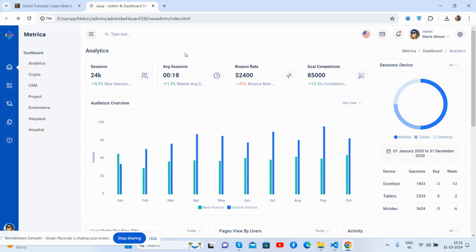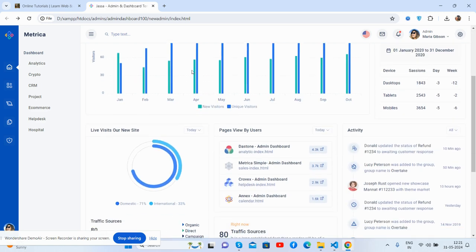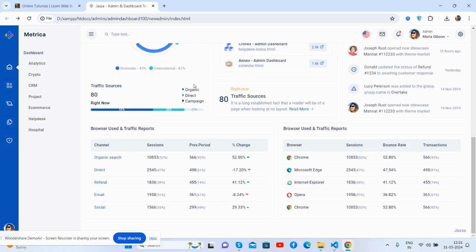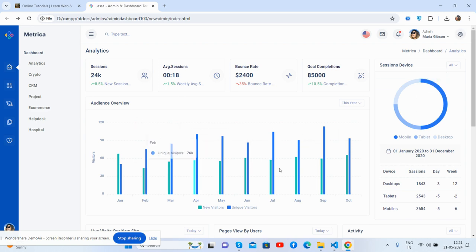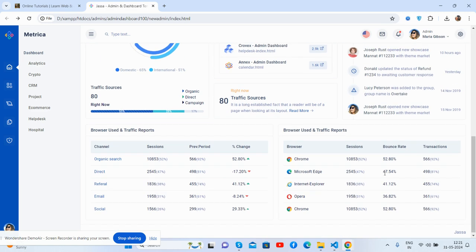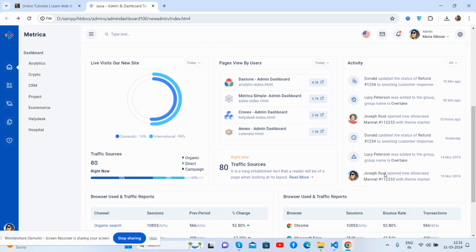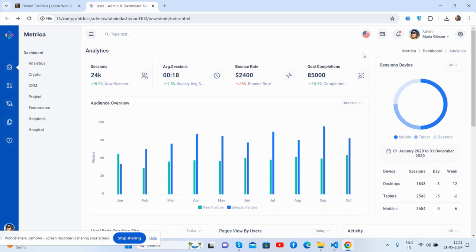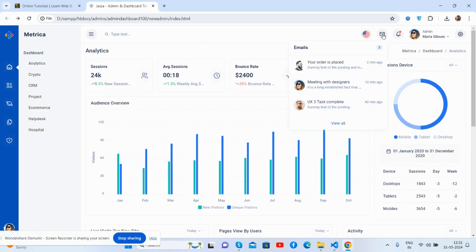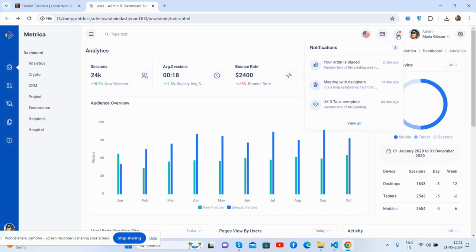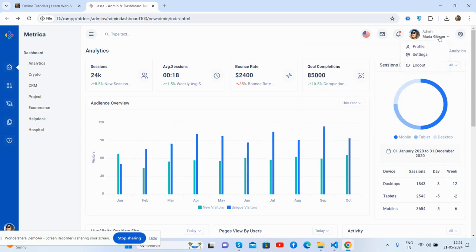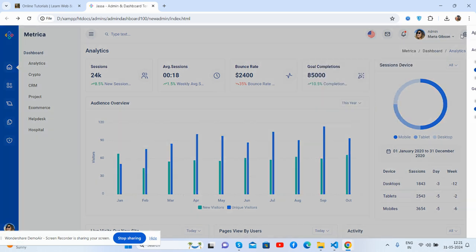So guys, here we go. This is a beautiful admin dashboard. You can see the notifications, user section, and the settings as well.